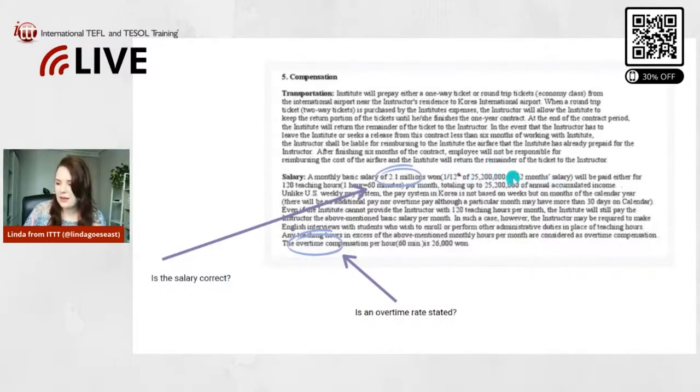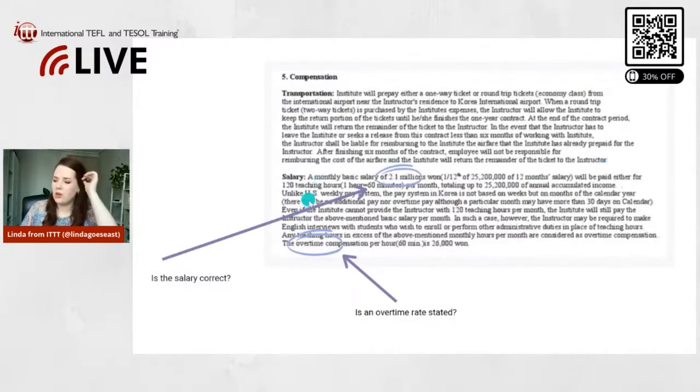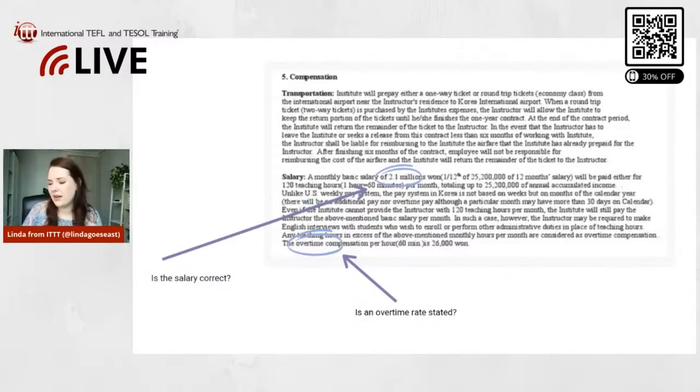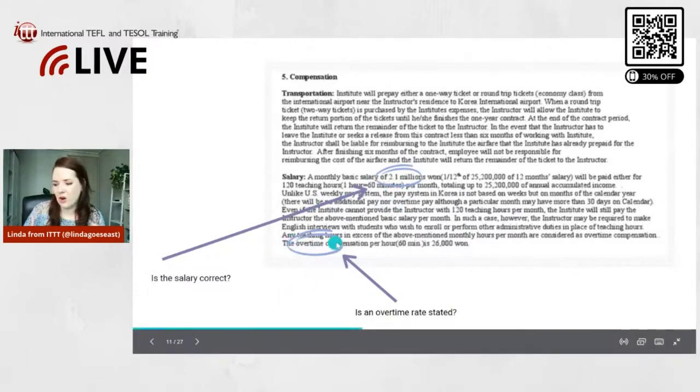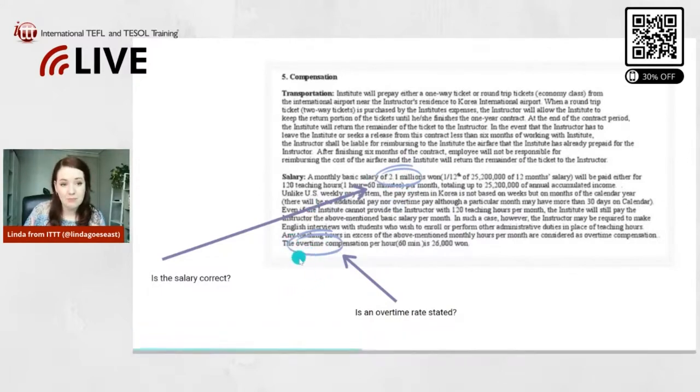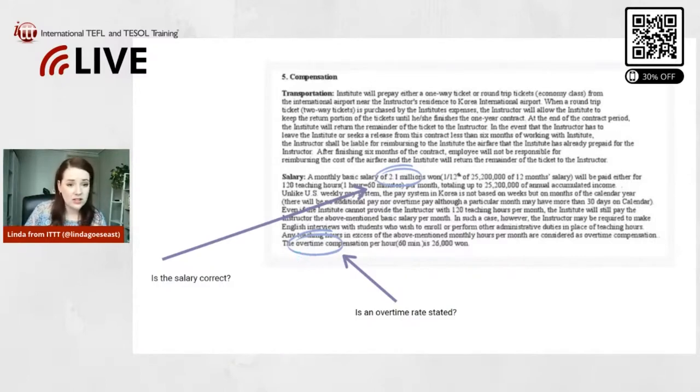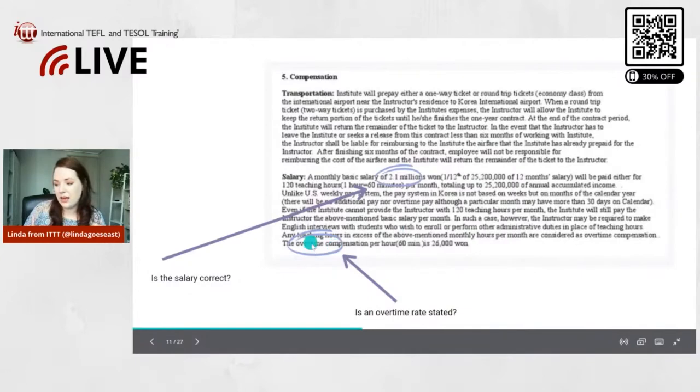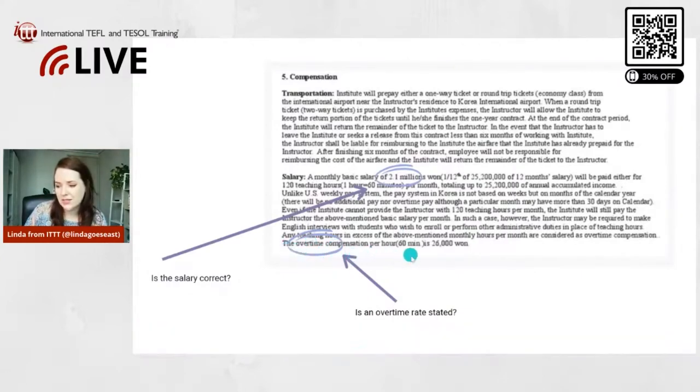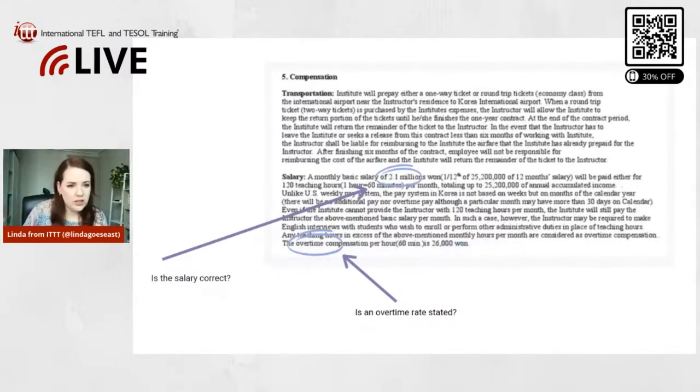And also the hour, how it's calculated per hour and things like that. So that's very important. And then also you need to make sure that is overtime paid or not paid, is that stated in a contract? It should be stated. Sometimes it's paid and then it should indicate like here the overtime compensation per hour, 60 minutes, is 26,001. That's like 22, 23 dollars I believe.